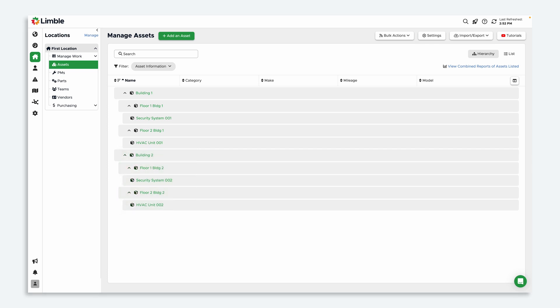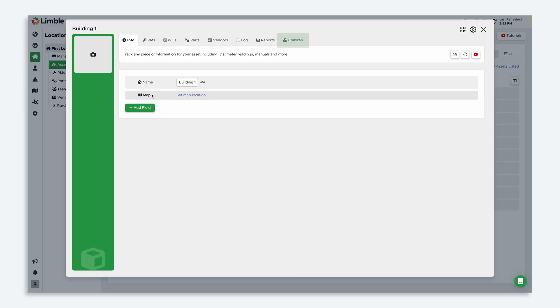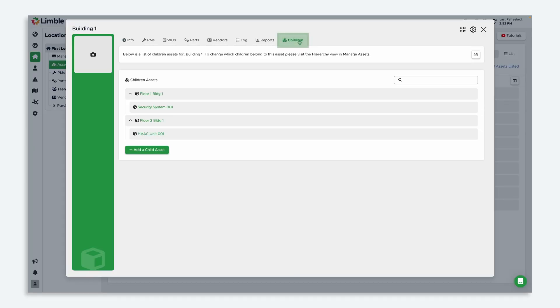The major benefit to doing this is that all of the asset information you've built out will be included in the duplicate assets, including any PM templates you've created for your assets. If I click on the building one asset card and go to the children tab, I can see that the child assets I created are listed here.